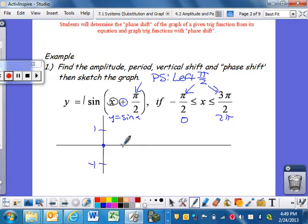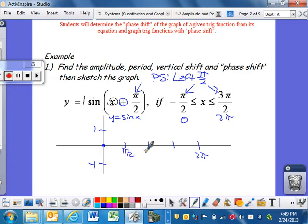Graph your parent function without the phase shift, because phase shift really confuses a lot of students. If I forget about it for a little bit - can you graph just sine of x? Everybody should be like, yes, I like graphing sine now. My period is 2π. Here's π/2, π, 3π/2. Sine: normal amplitude.